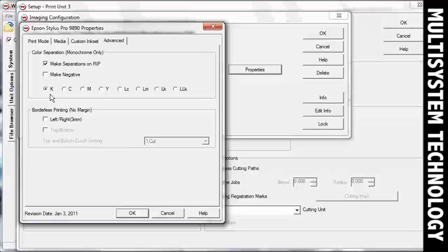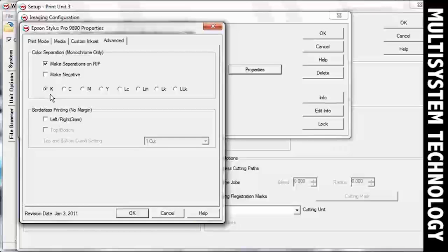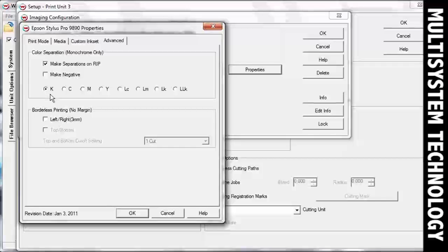If your file has already been separated into your design application, do not check the box for Make Separations on RIP. Click OK.